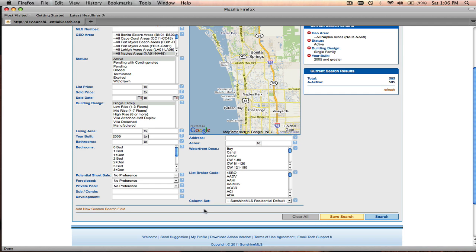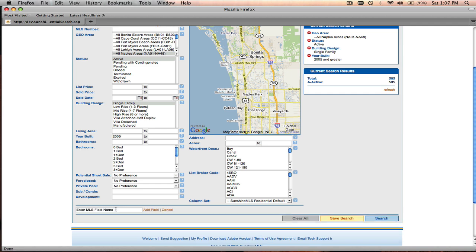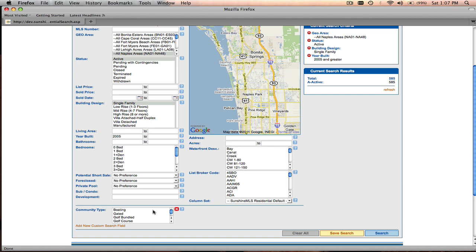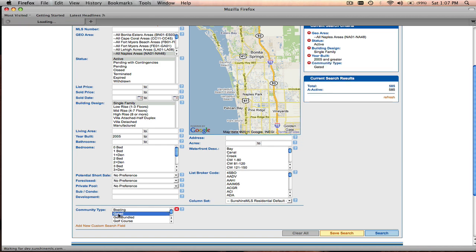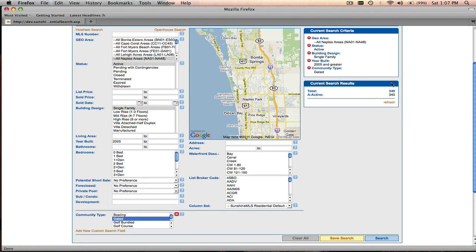We also know that we want a property inside of a gated community, so we know that community type is not part of our default fields. We're going to need to add it as a custom search field. We're going to click on add new custom search field and type the search field's name, in this case community type. As we start typing, the system tries to guess what field you're trying to search on and gives you options. We're going to select community type, add that field, and say we'd like gated properties in a gated community. We'll see the gated community type got added to our current search criteria, and the count changed to reflect 340 matching properties.